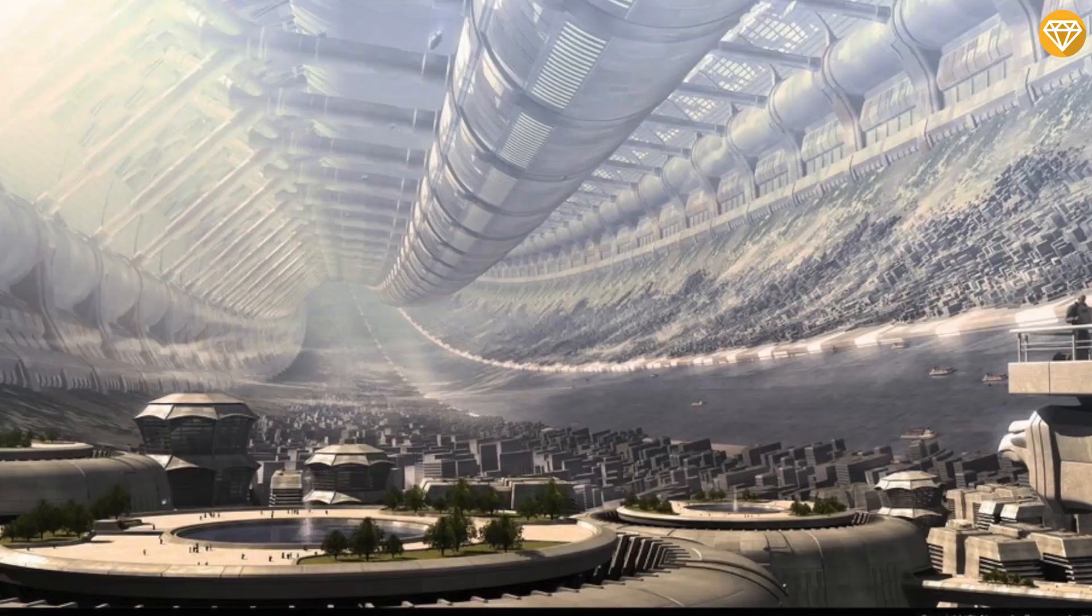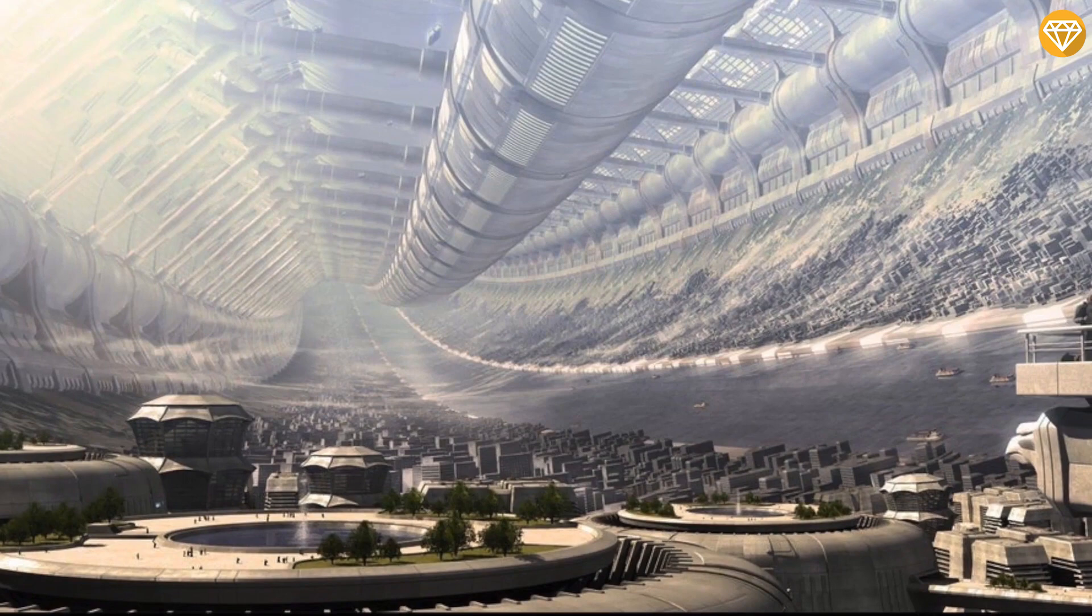Topopolis are also called cosmic spaghetti. A normal topopolis would be hundreds of millions of miles or kilometers long and at least several miles or kilometers in diameter.